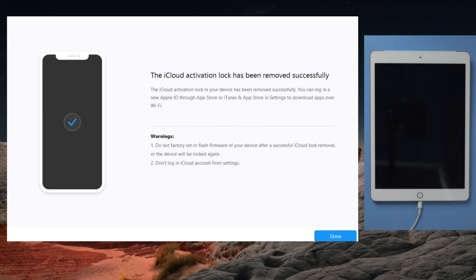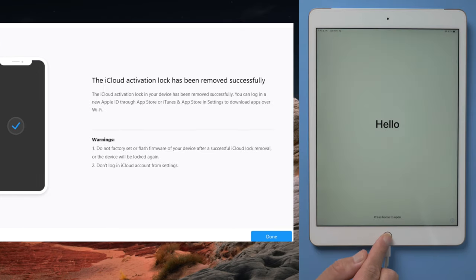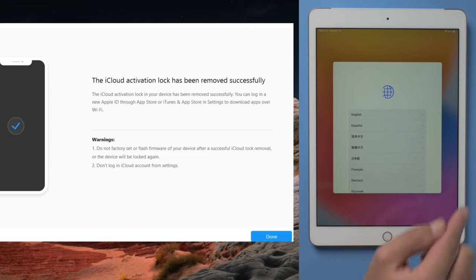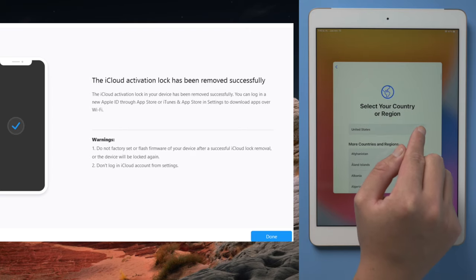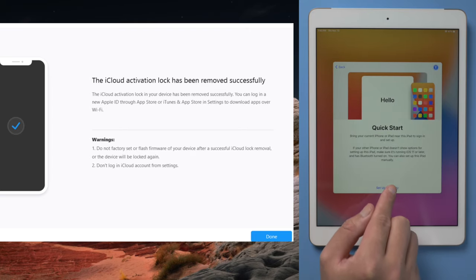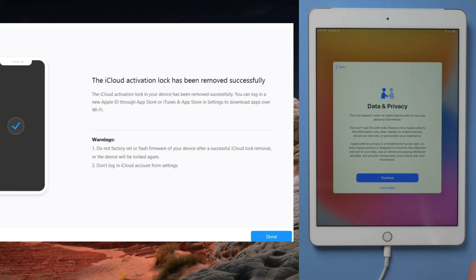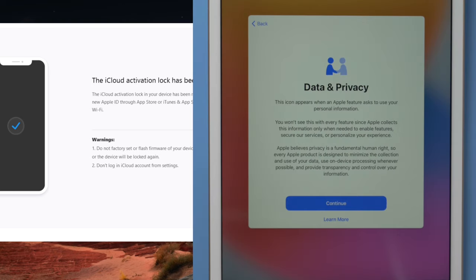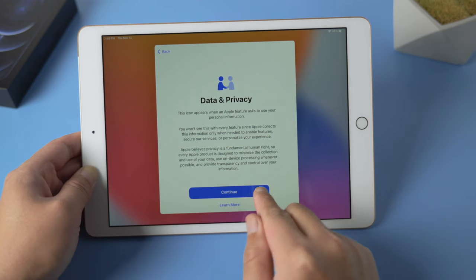Now it says the iCloud activation lock has been removed successfully. Let's check it out. When we see the data and privacy option, we know the activation lock is no longer ahead our way. Let's move on.